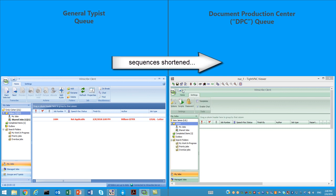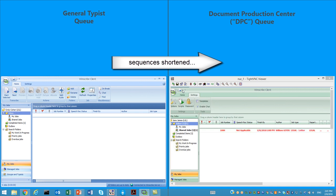There you can see it has turned red, indicating that it is now overdue. And when the clock reads 2.01 on the right-hand side here, you should see it move from the general typist queue to the document production queue, and there it is.